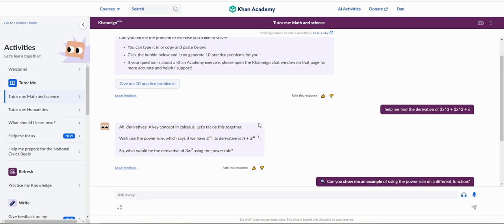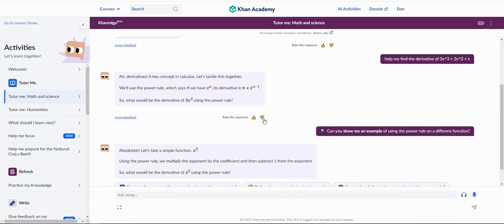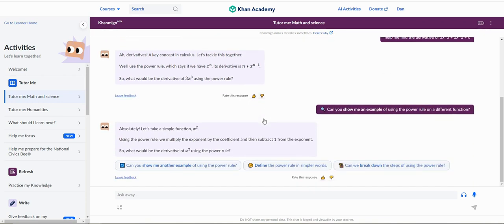Hey everybody, it's Dan from the Khan Academy team, and today I'll be showing you all a brief introduction to our chat history feature.